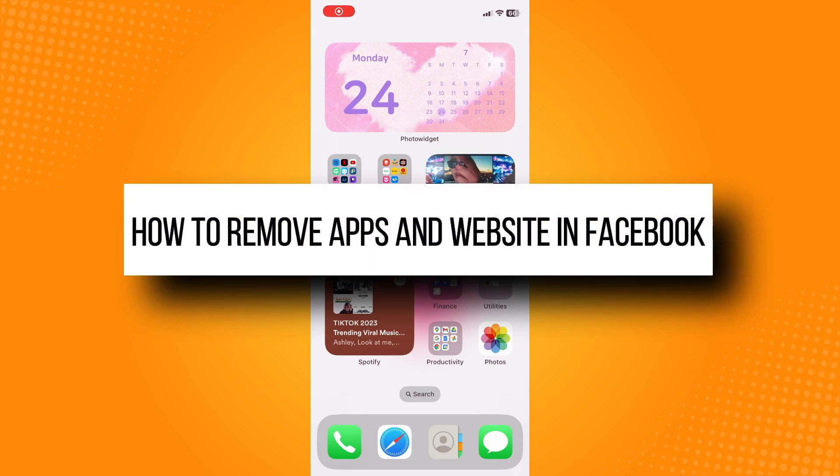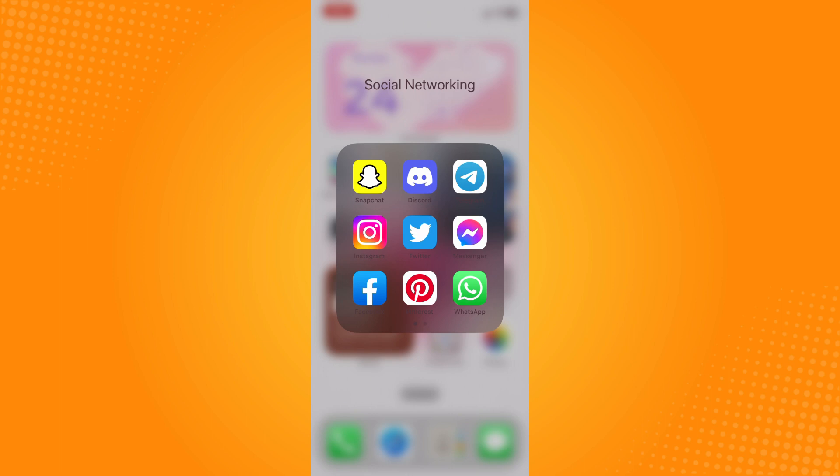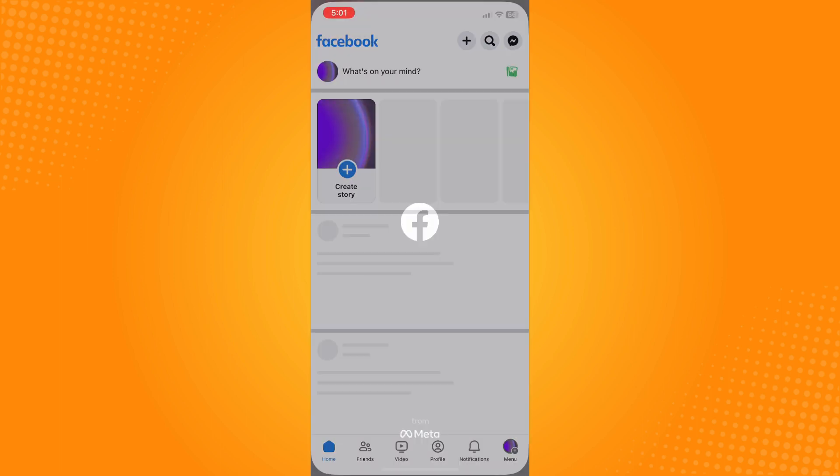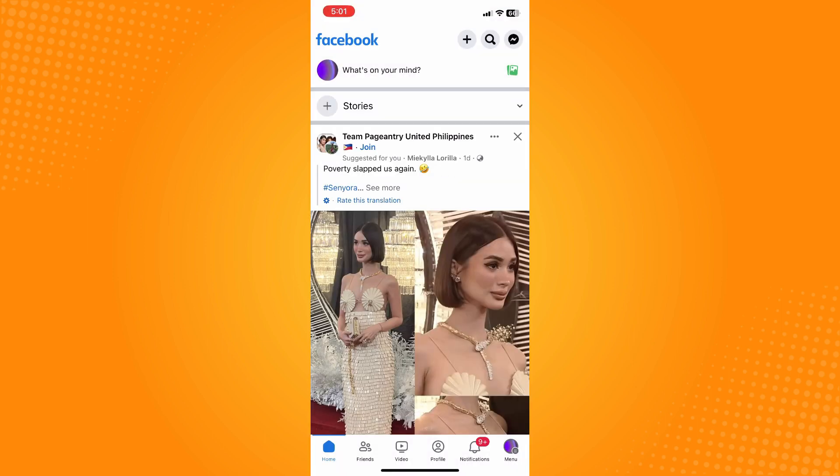How to remove apps and website in Facebook. All you have to do is go directly to your Facebook application and it will lead you to your home page. On the bottom part you'll see five or six different options. Tap on menu there.